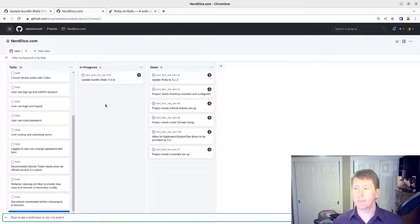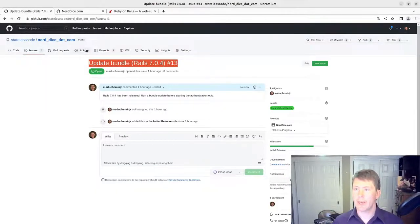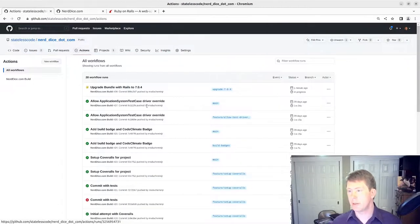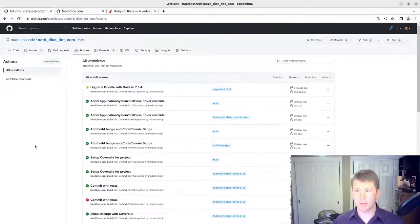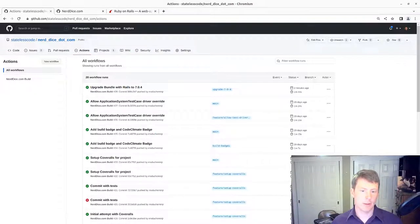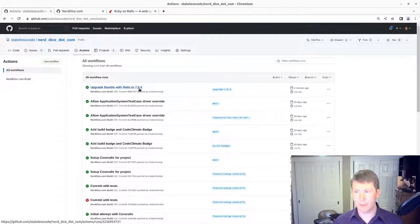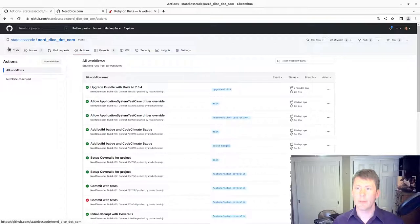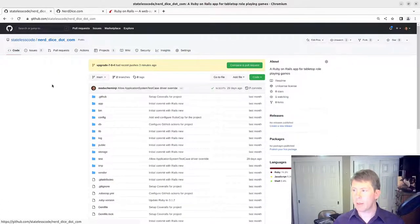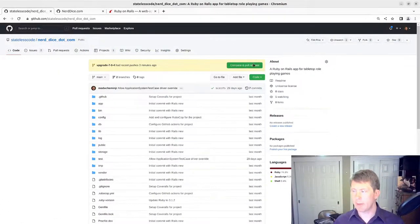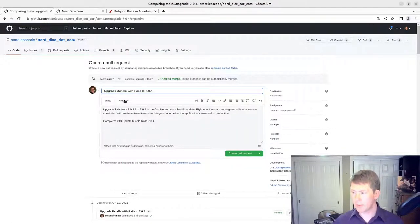Take a look at our actions here. We're still waiting for this to complete. I'll pause and let that complete. Alright, so our build has completed successfully. We've got our issue added to the backlog. And now we can go in and create a pull request.